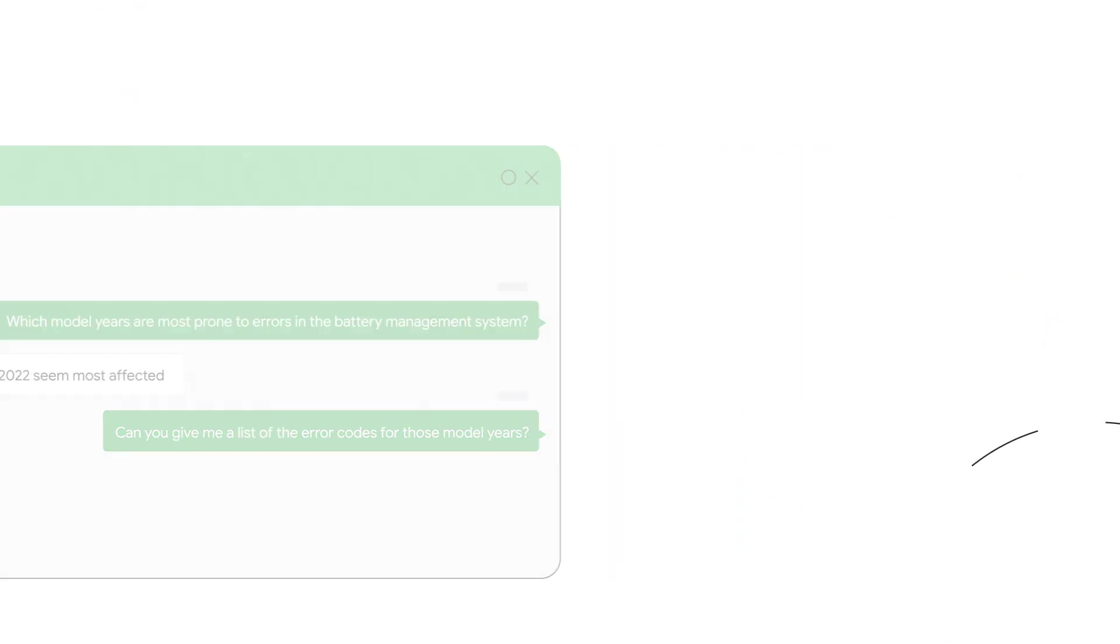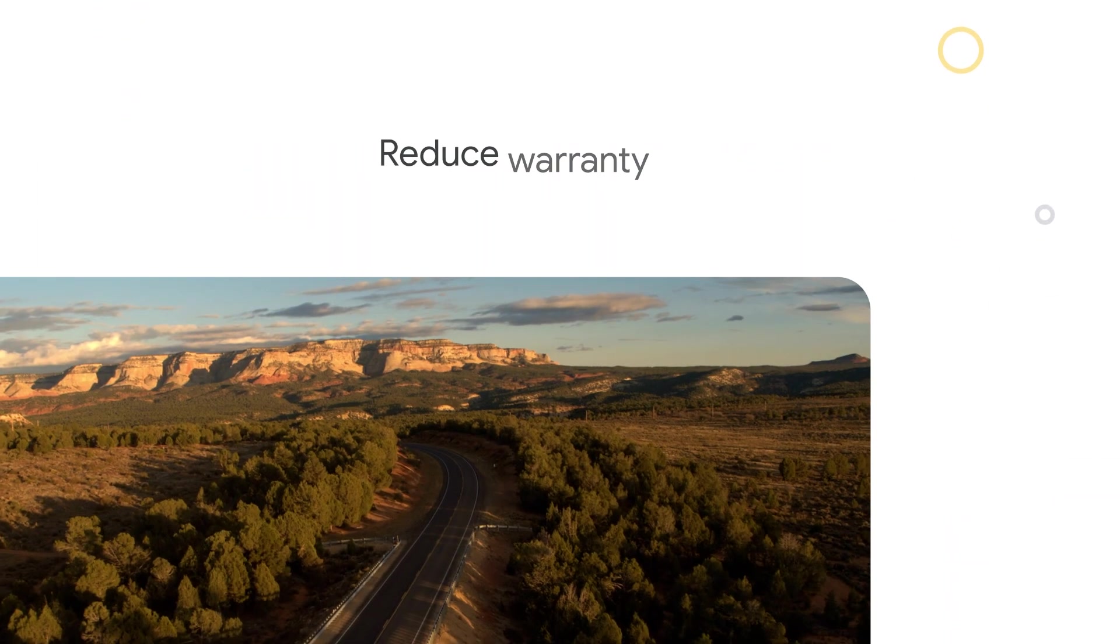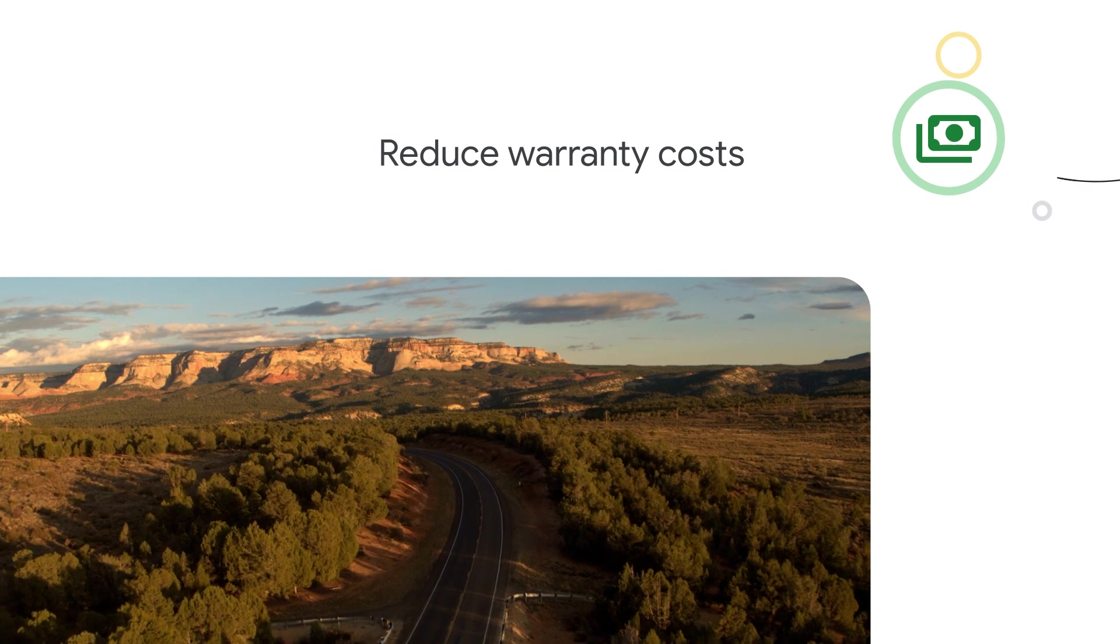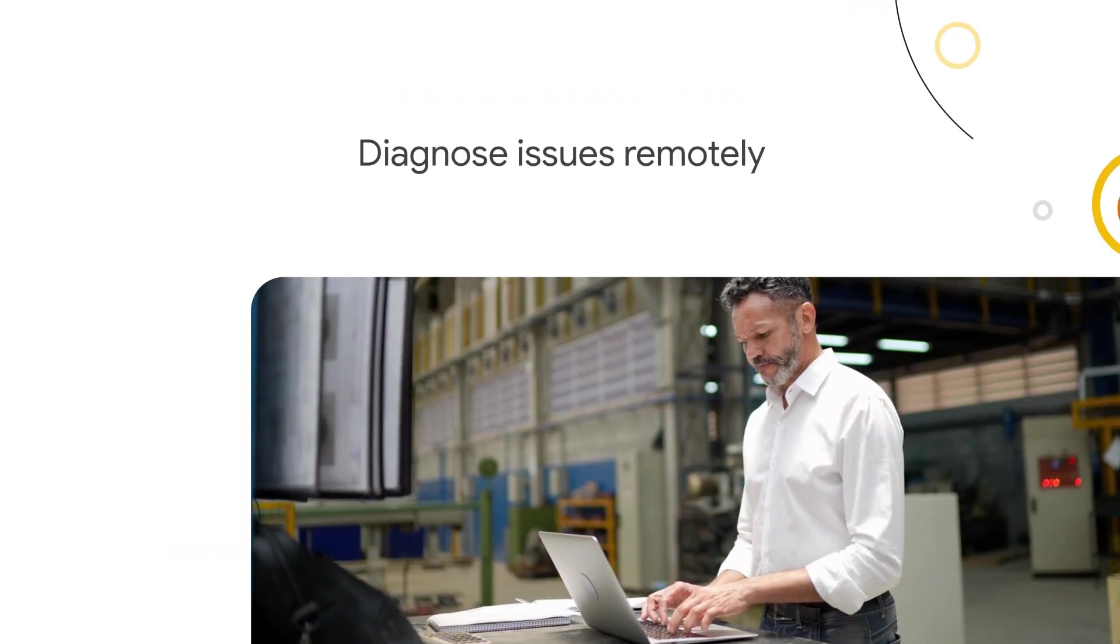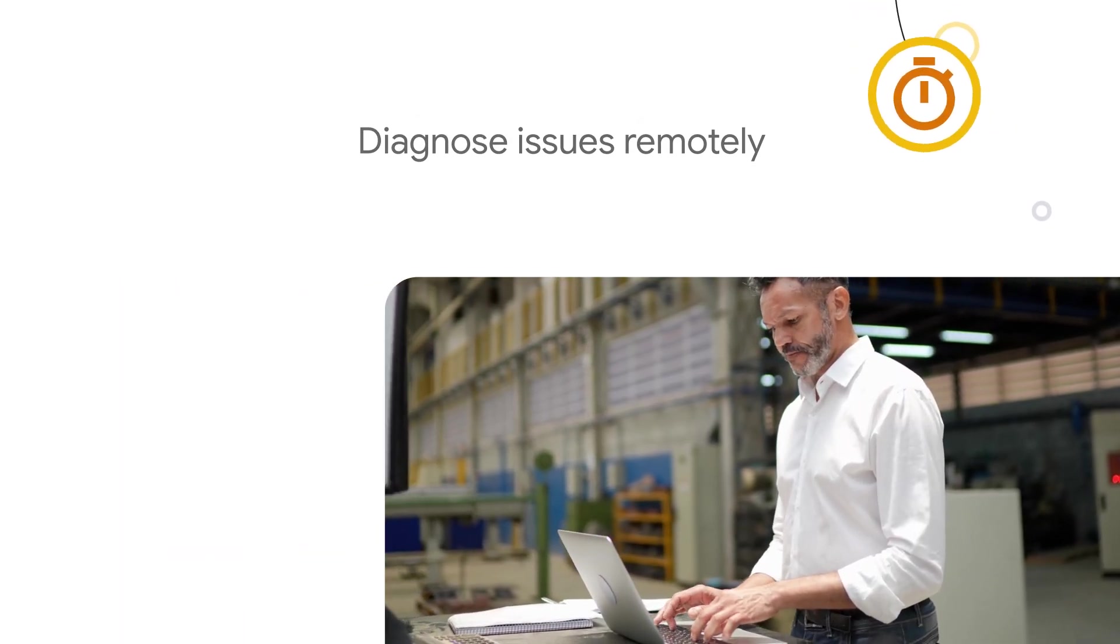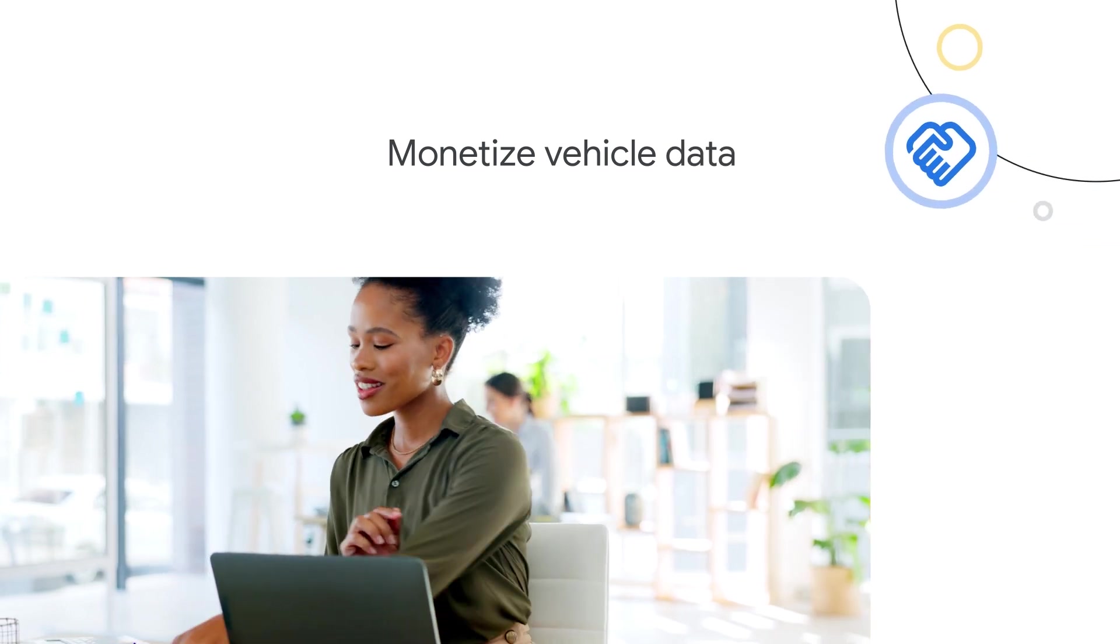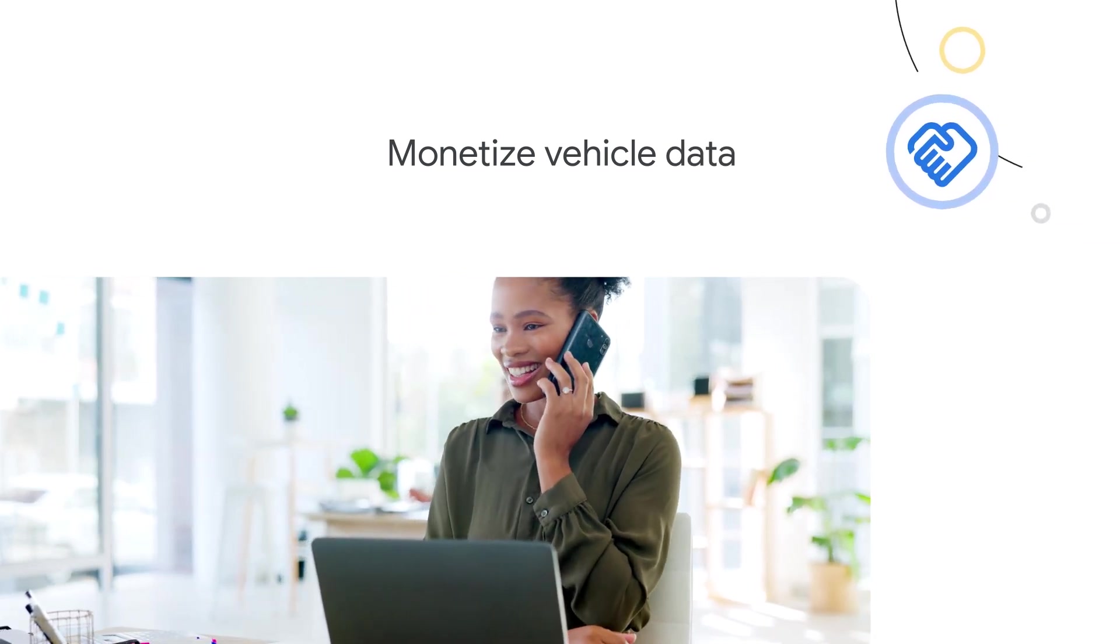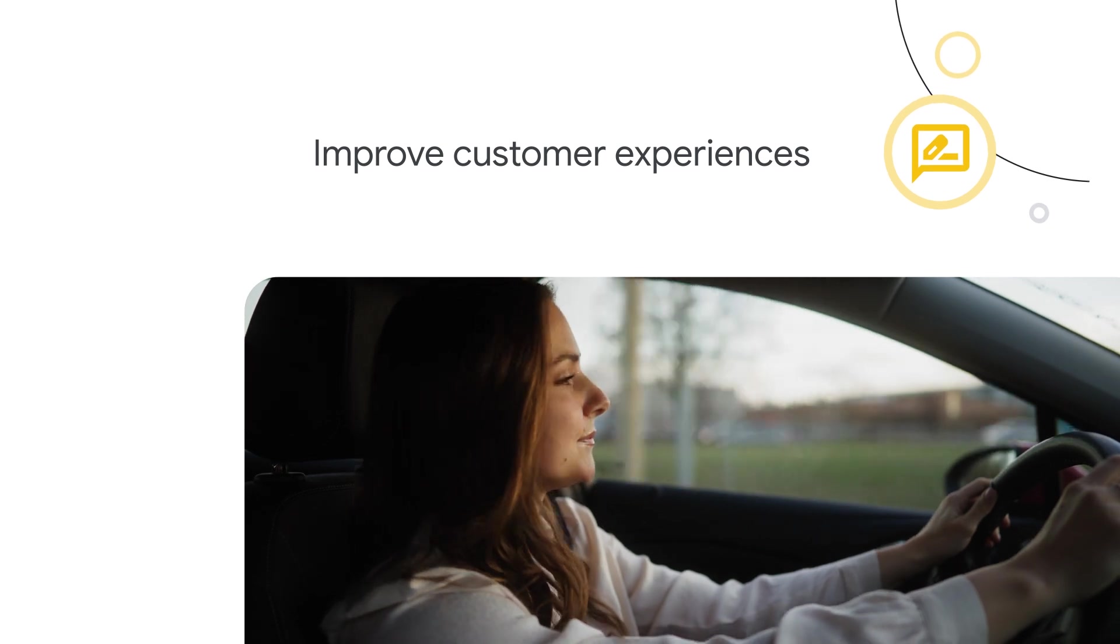Unlock the power of your connected vehicles to reduce warranty costs with earlier detection of issues in the field, to save time and money by diagnosing vehicle issues remotely, to monetize your vehicle data through partnerships with ecosystem partners, and to improve the customer experience.